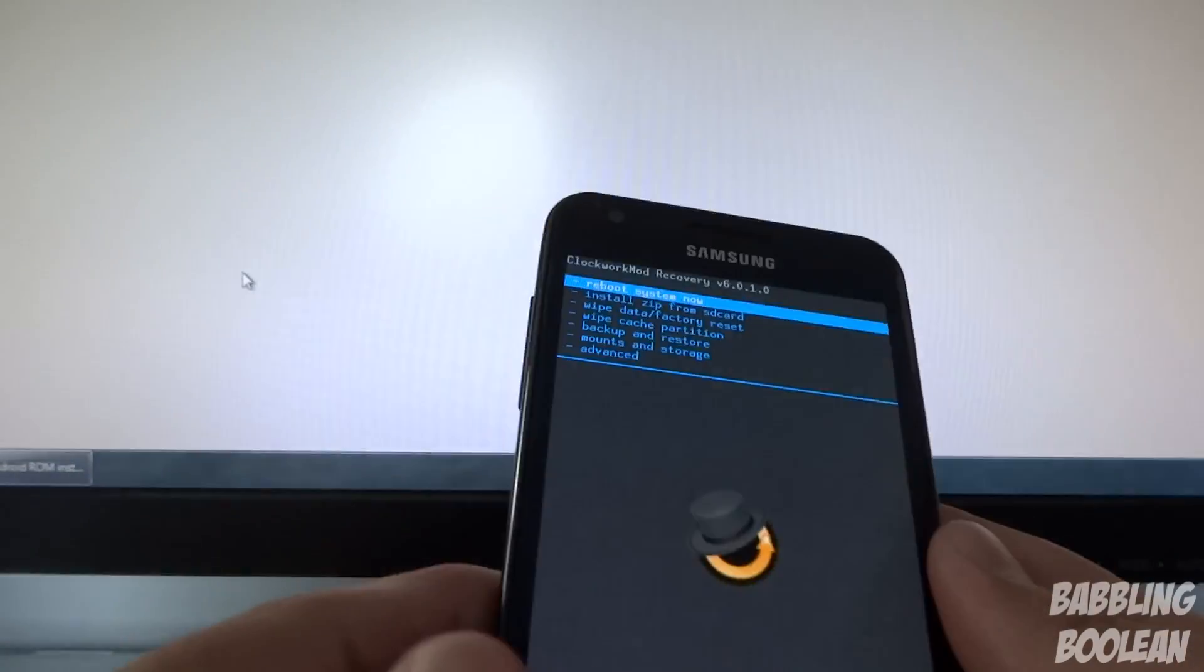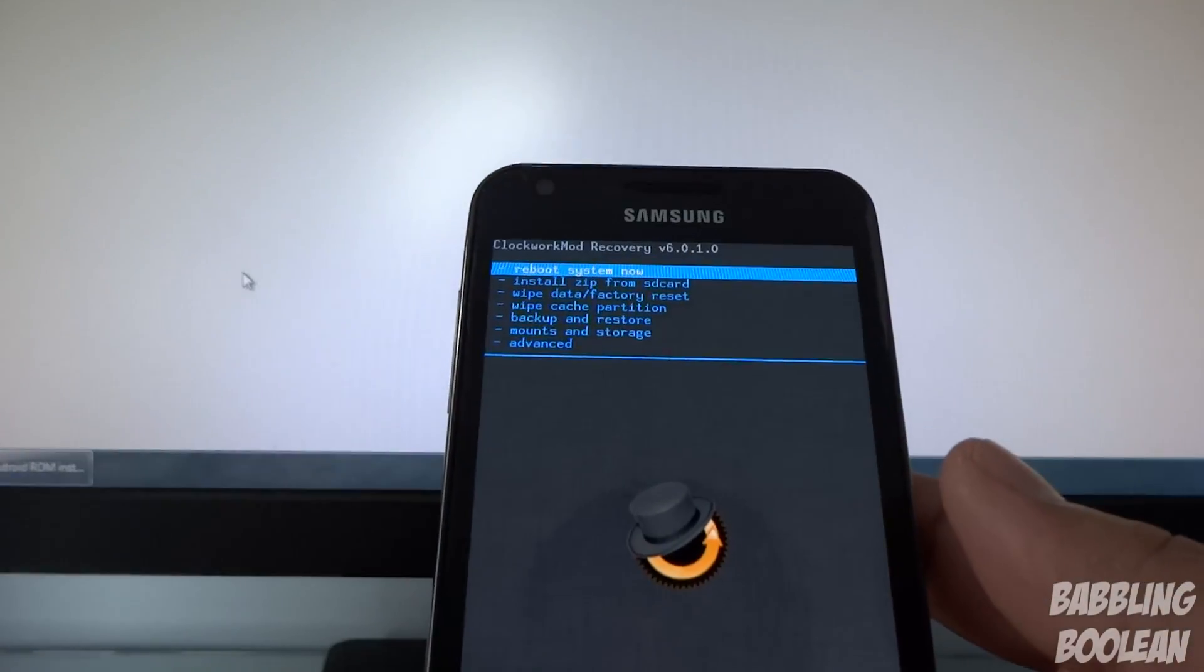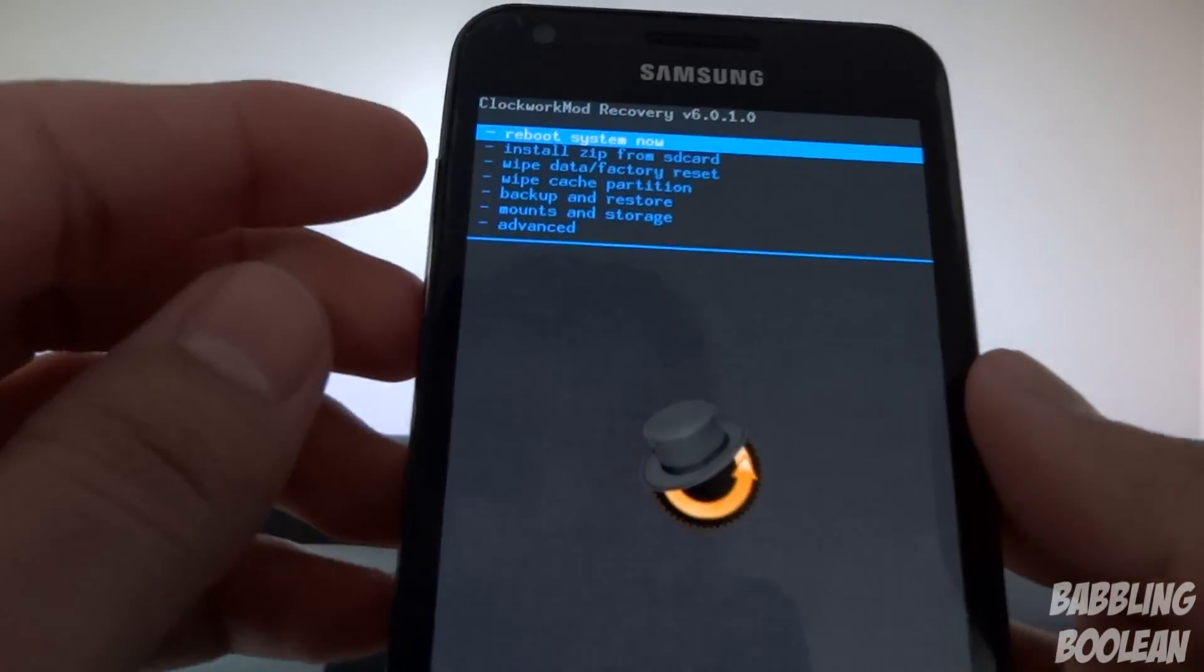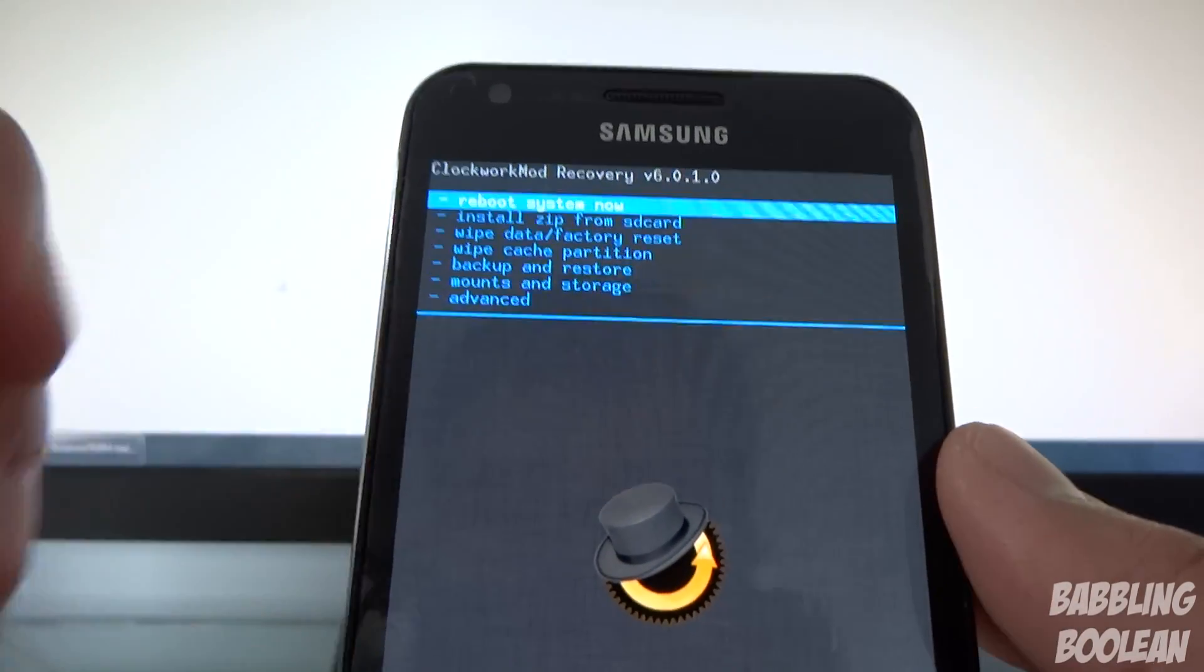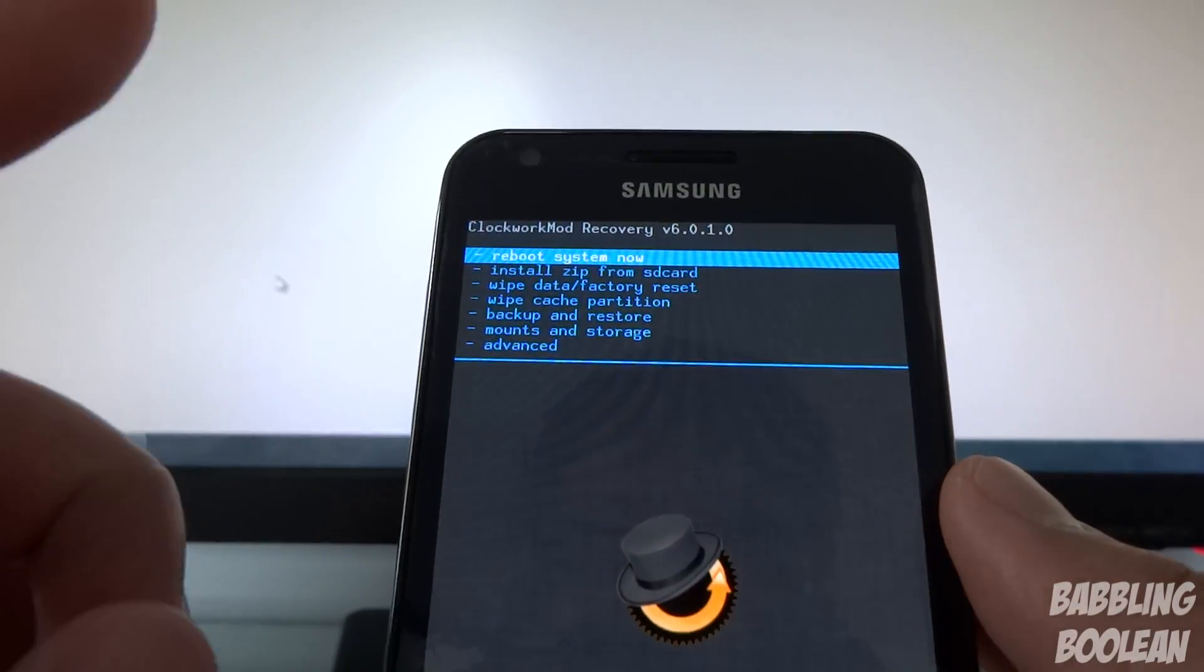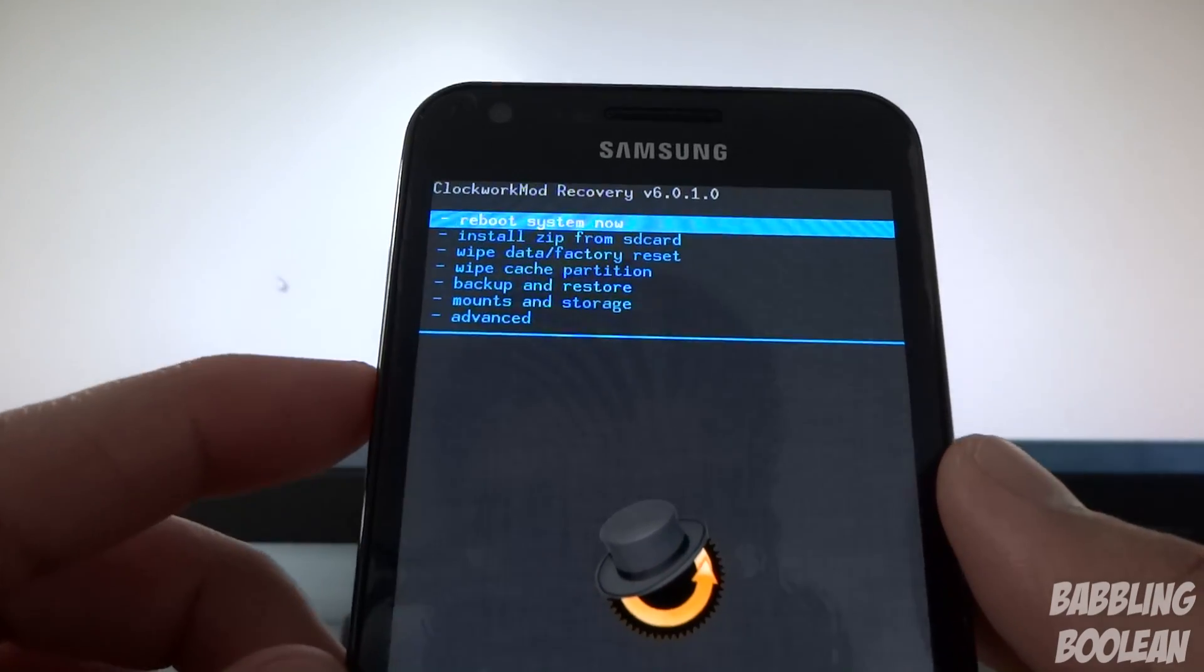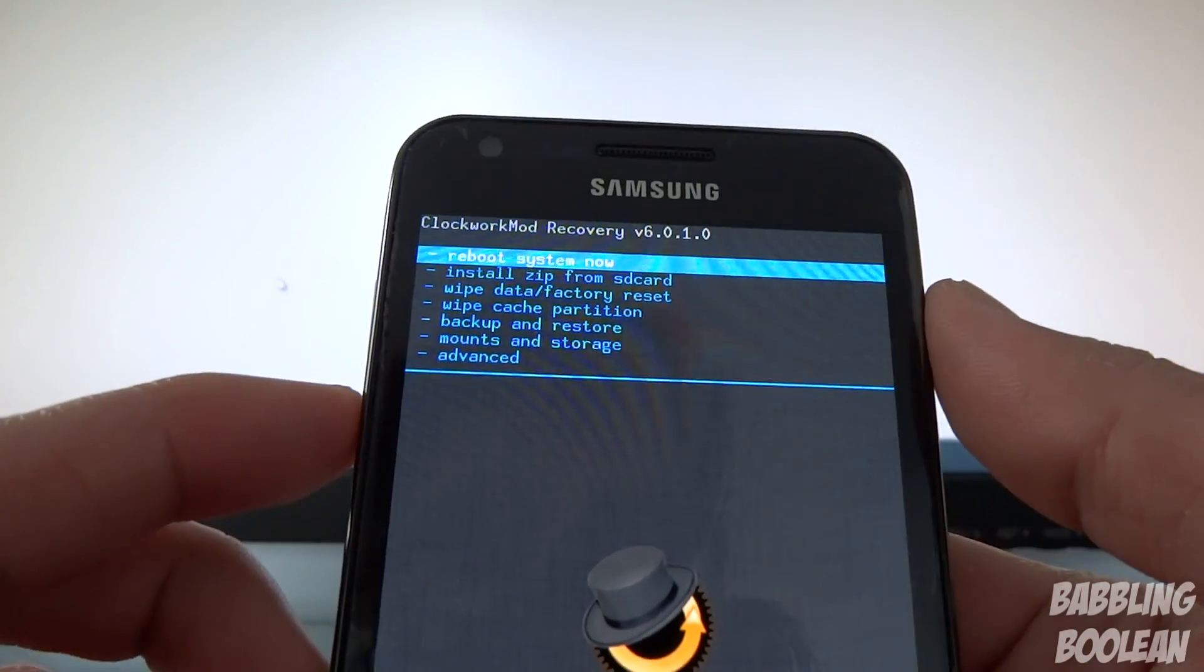You press and hold both volume buttons and power button at the same time. When the phone vibrates let go of the power button but still hold the volume buttons. Okay, so after a little bit of waiting, this is ClockworkMod recovery. This is the point of no return. This is where your data will be erased.